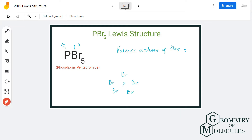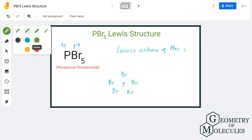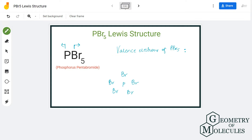To understand the Lewis structure for this molecule, we will first check the total number of valence electrons. Phosphorus has five valence electrons in its outer shell, and bromine has seven valence electrons in its outer shell. Since there are five bromine atoms, we multiply seven by five.